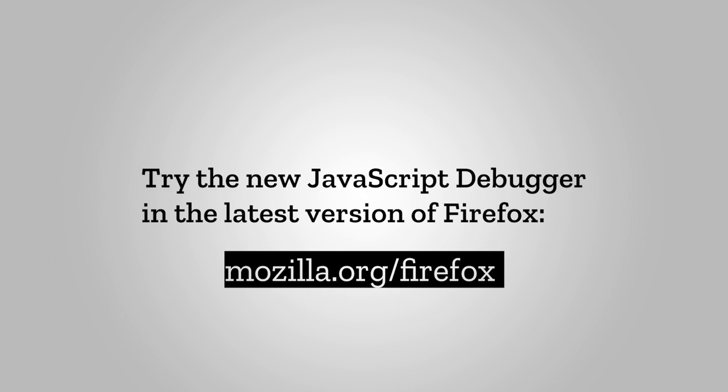The Firefox JavaScript debugger can do much more to help you learn and debug JavaScript. Stay tuned to this channel for more in-depth videos about using the Firefox JavaScript debugger.